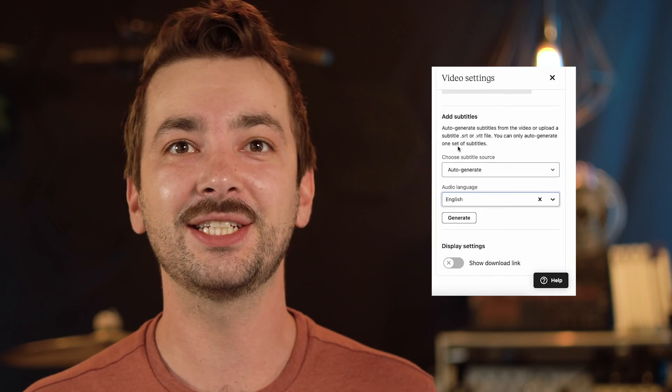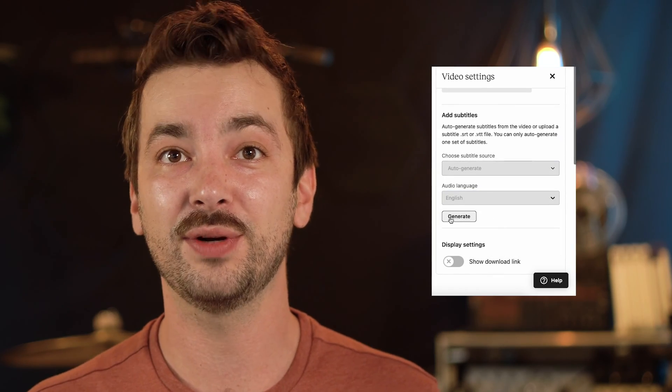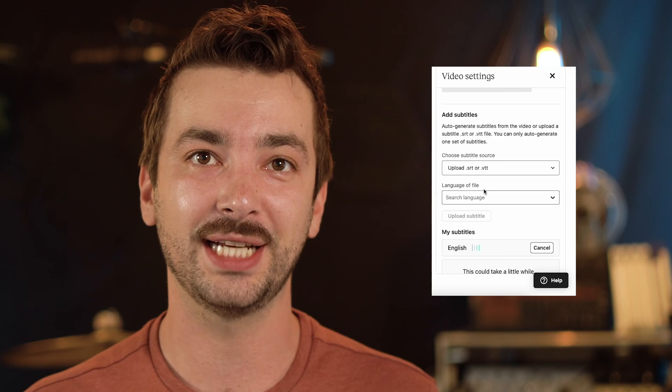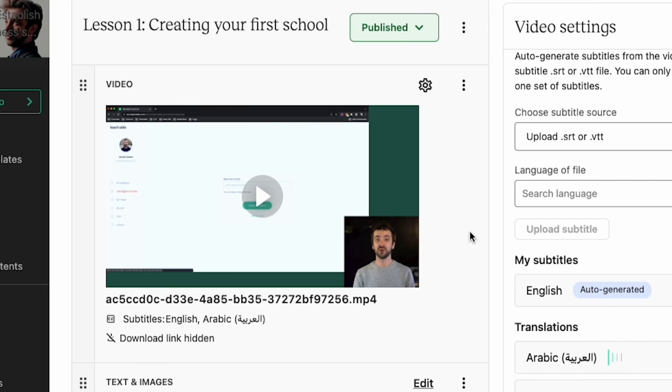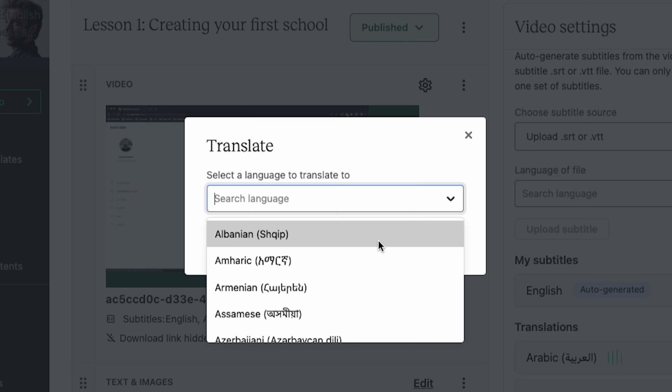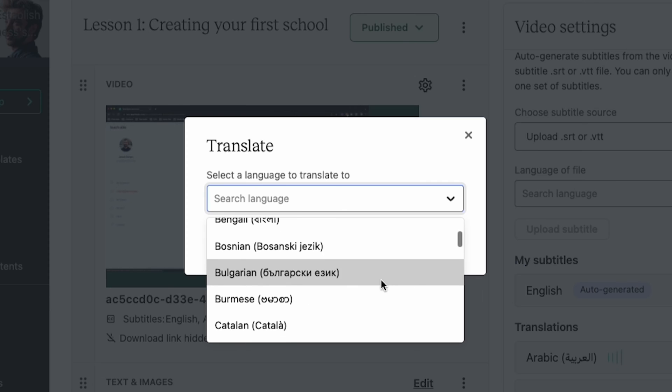Last, and probably the coolest, is the Caption Generator. At the very least, this can take any video you upload and create subtitles and captions for it. Not only will it do this in your native language, but there are tons of other languages you can choose from, and you can choose to have it translate those captions into any of the available languages. That just about eliminates the barrier of languages and the people you can impact with your online courses.